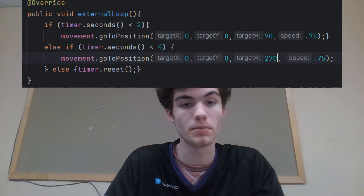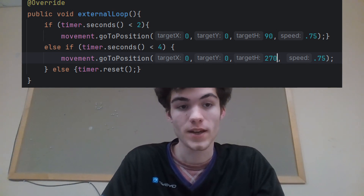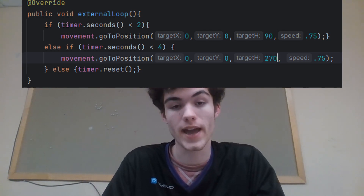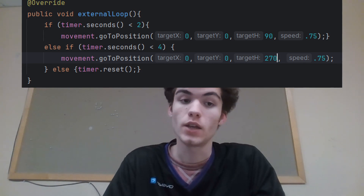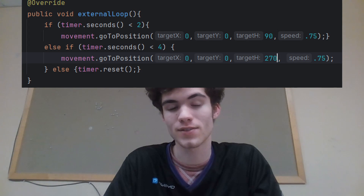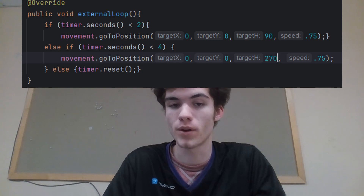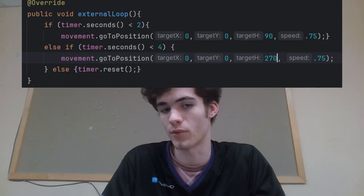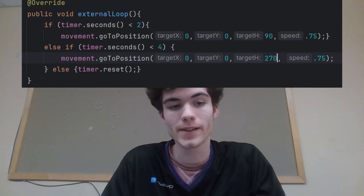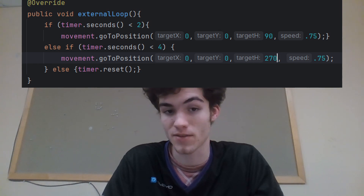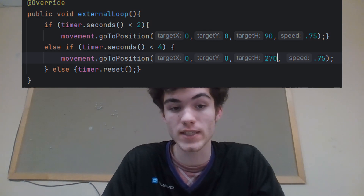Now you can start tuning. First, tune your Heading PID. To do this, create an auto and run your GoToPosition method in a loop. Make a TimeElapsed and reset it on start. If TimeElapsed.seconds is less than 2, run GoToPosition to 0,0 with a heading of 90 and a speed of 0.7. You can go up to 1 with this speed, but I only recommend doing this if you have a particularly heavy robot. We have a somewhat light robot, so we run it at 0.55 speed in competition, but we could go higher if we needed to make our autos faster. Then, if TimeElapsed is greater than 2, make a new GoToPosition but set the heading to 270. If TimeElapsed is greater than 4, reset the timer.